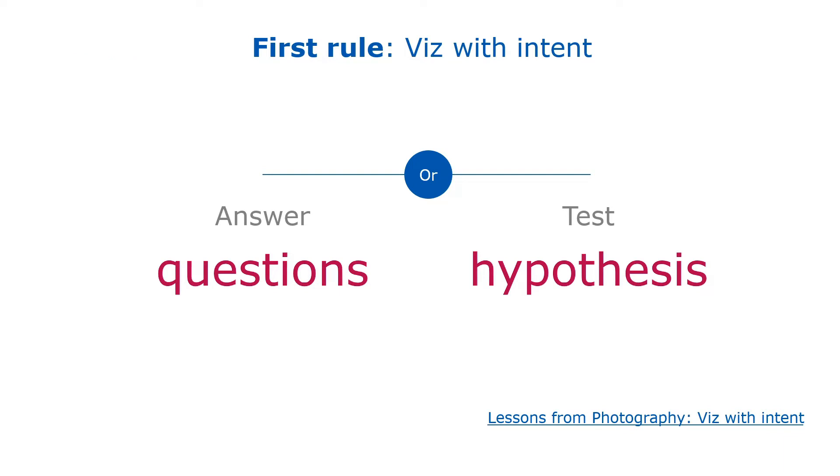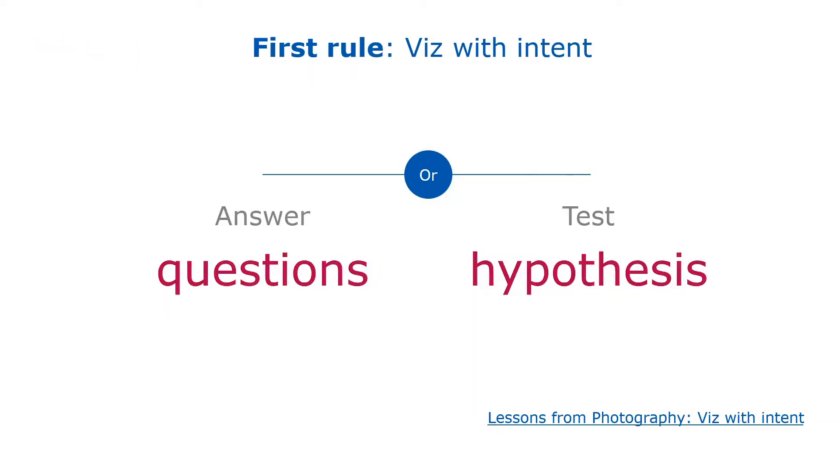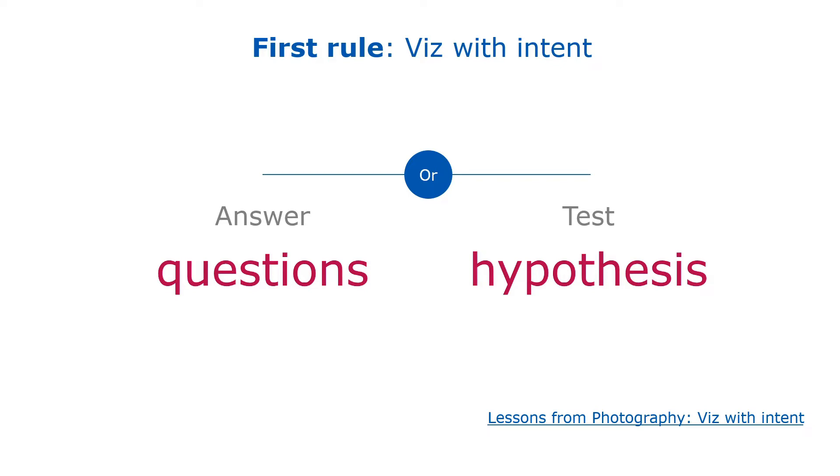First rule: start with an intent. A good trick to make sure that you visit with an intent is to start with a question to answer or a hypothesis to test. In my industry, an example would be which route an airline should open in the coming three years. It has to be precise, but not too much. Many people fail at the beginning because they want to show the data, but they don't want to help someone answer a question or solve a problem.